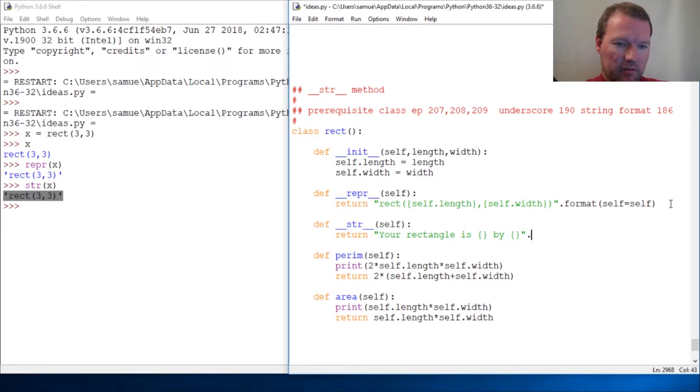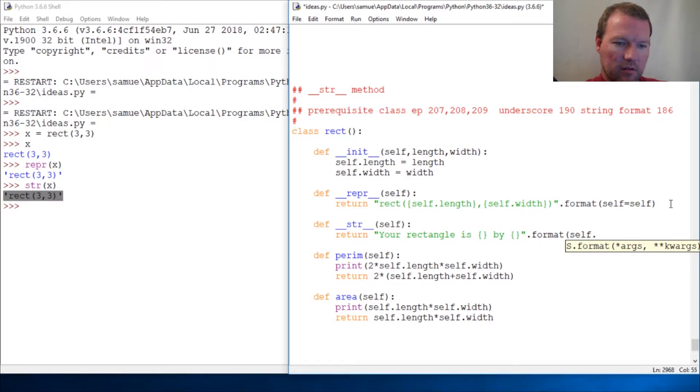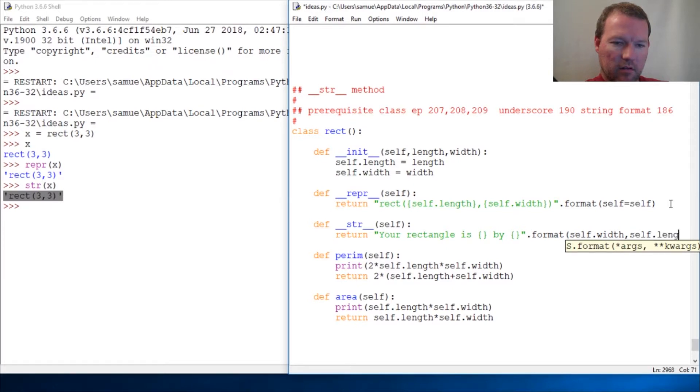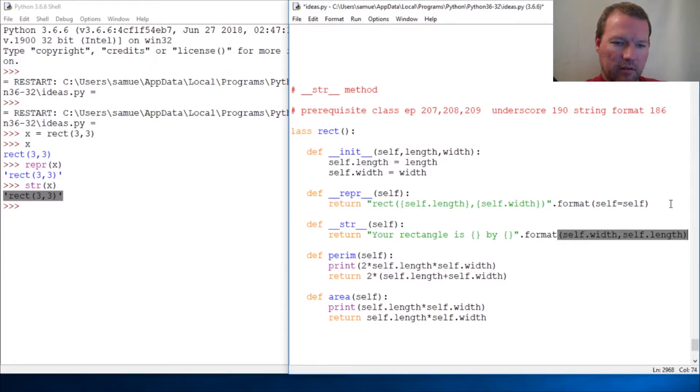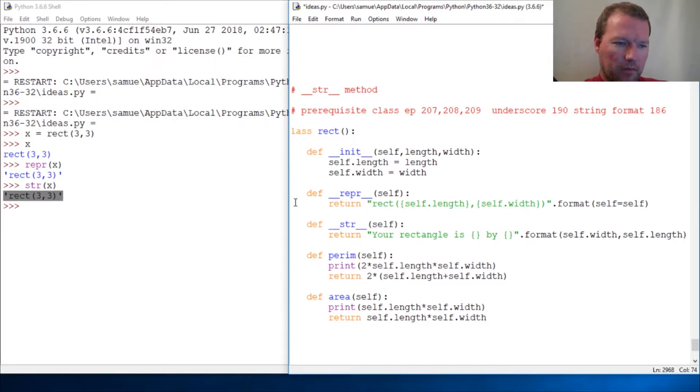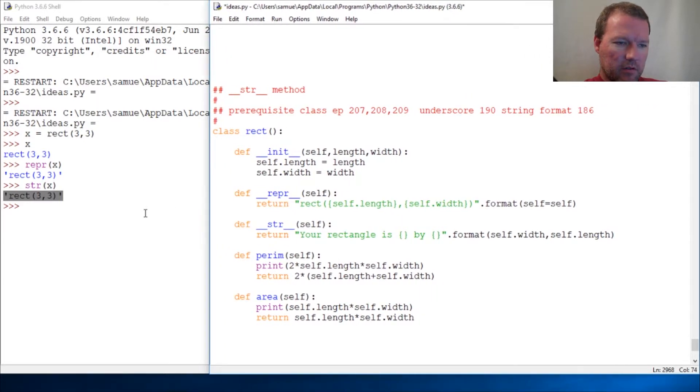Close this out, format self.width, self.length. There we go, pull this over a little bit.